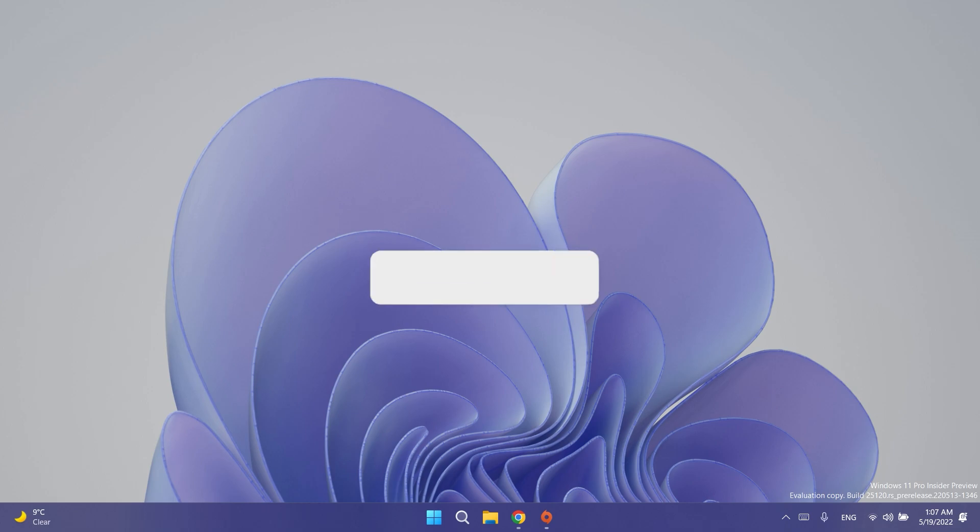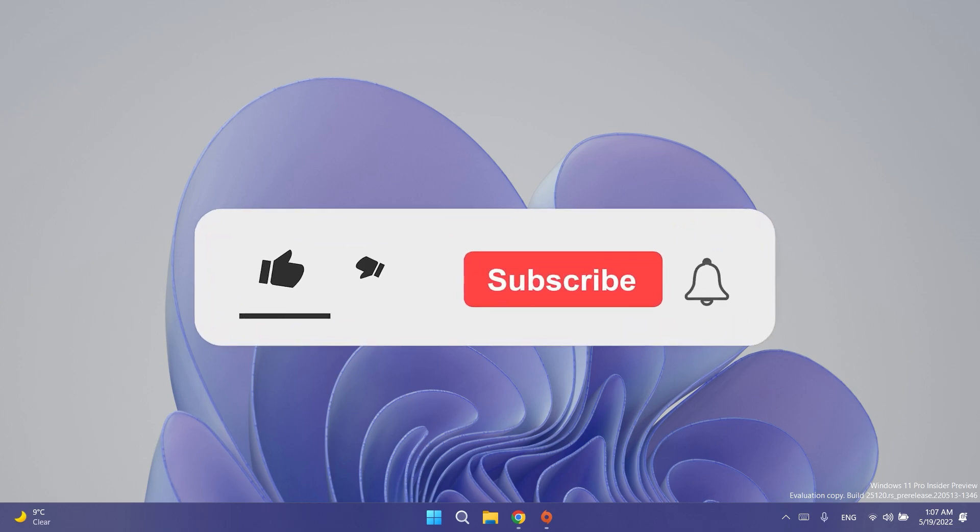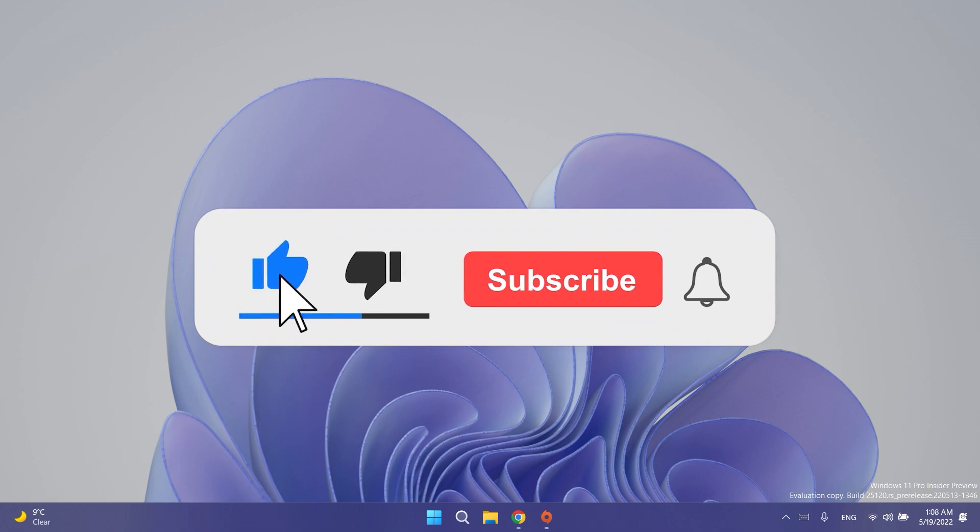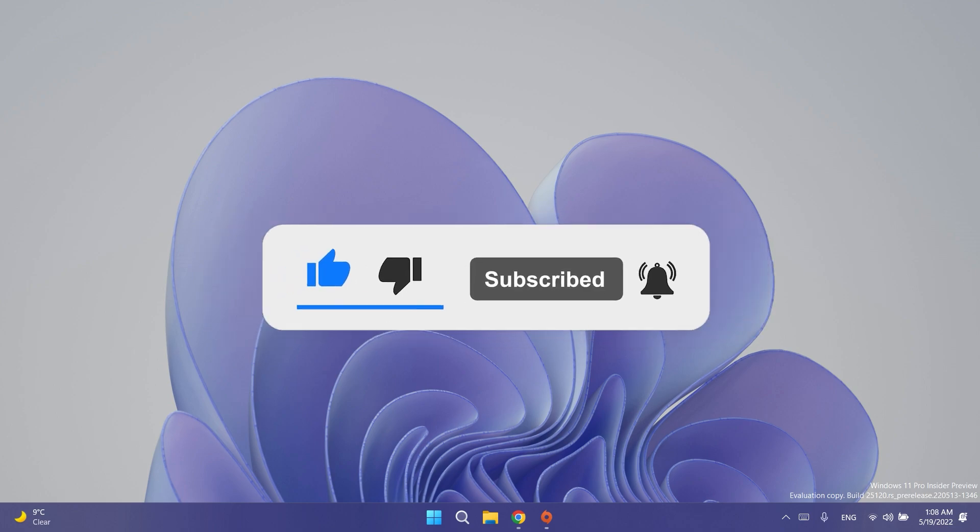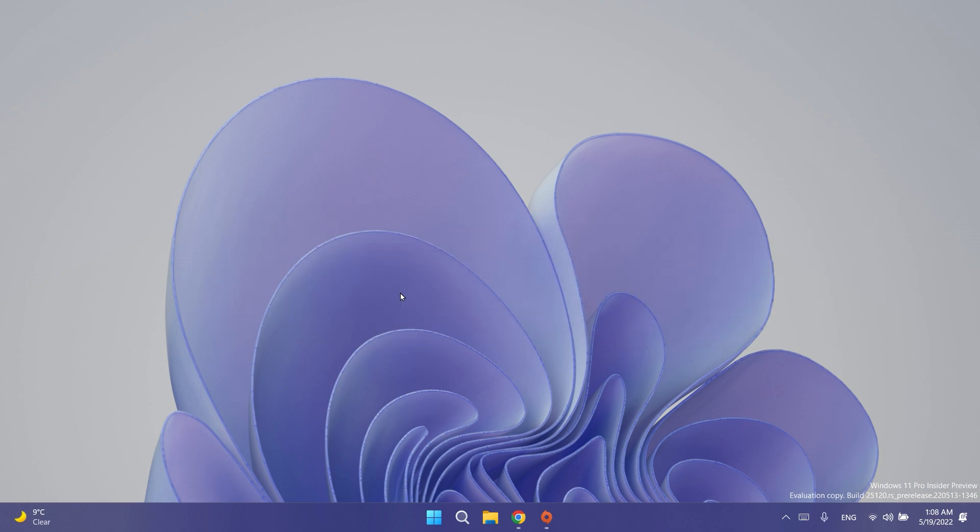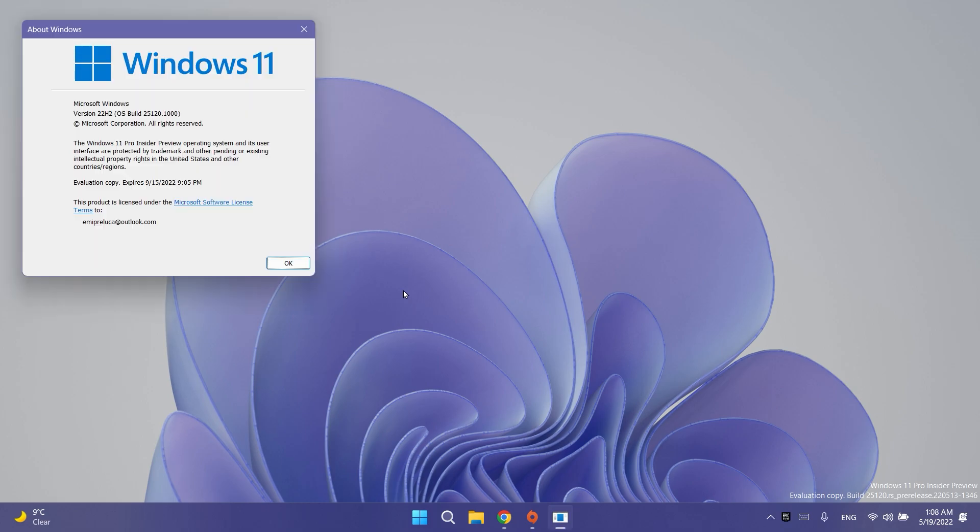Before talking about anything, please don't forget to leave a like down below if you like these videos where we talk about new Windows 11 Insider Preview builds. Also subscribe to the Tech Base channel with the notification bell activated so that you won't miss any future uploads like this one.